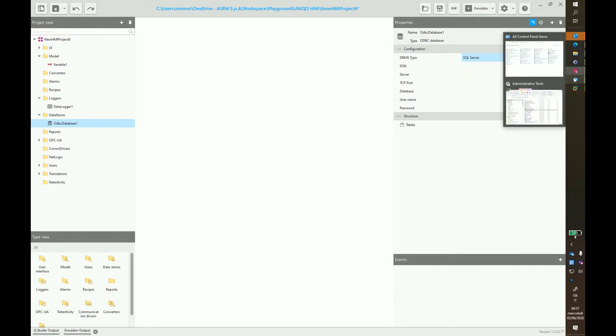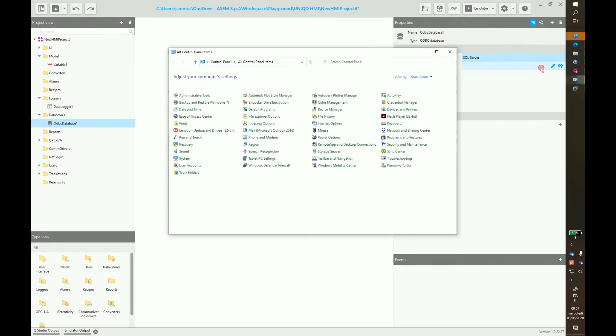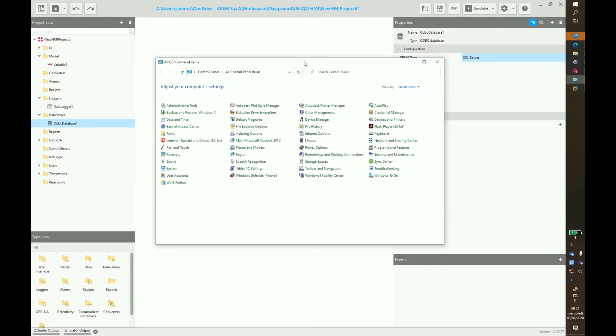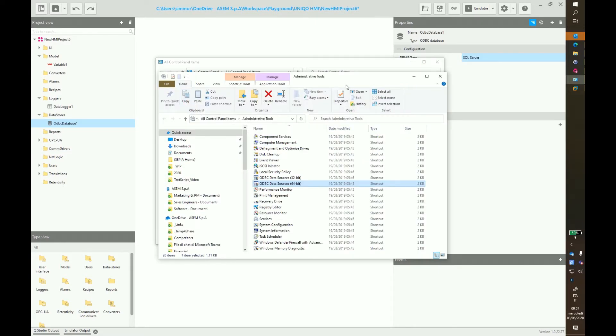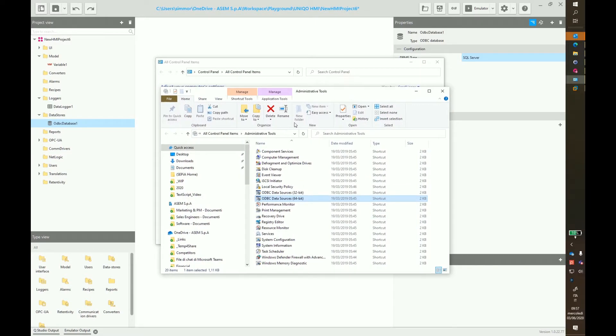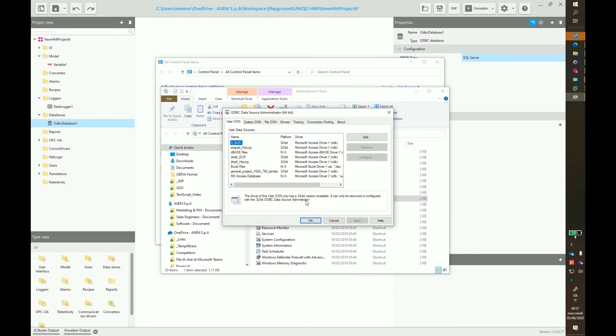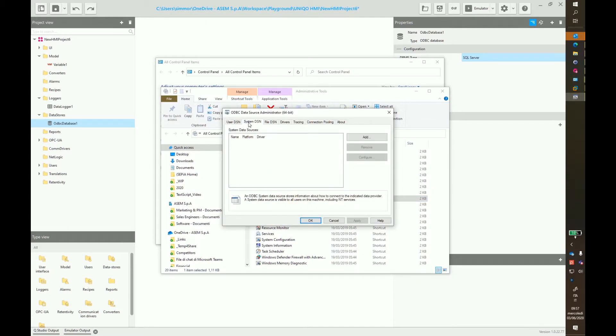The connector has to be configured in the settings of our PC. In our case, in the Windows settings. Starting from control panel, you have to open the administrative tools and click ODBC data sources 64 bit. A new window pops up. Click on system DSN and click add for adding a new one.